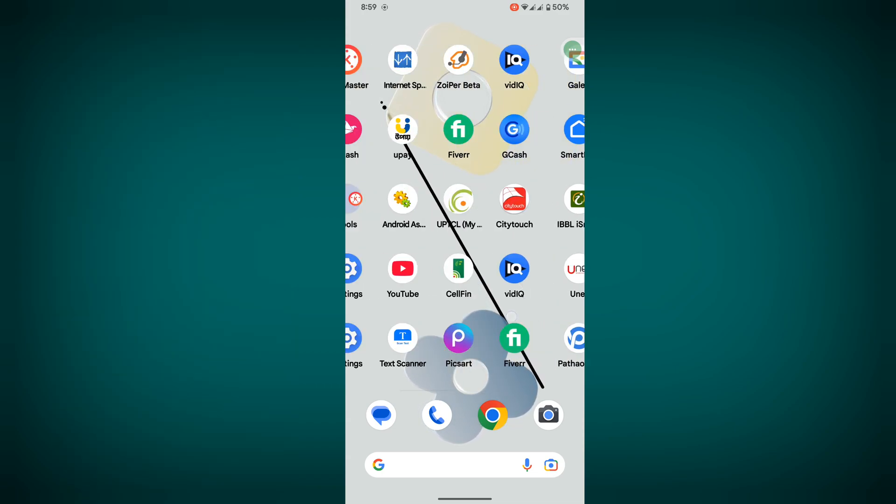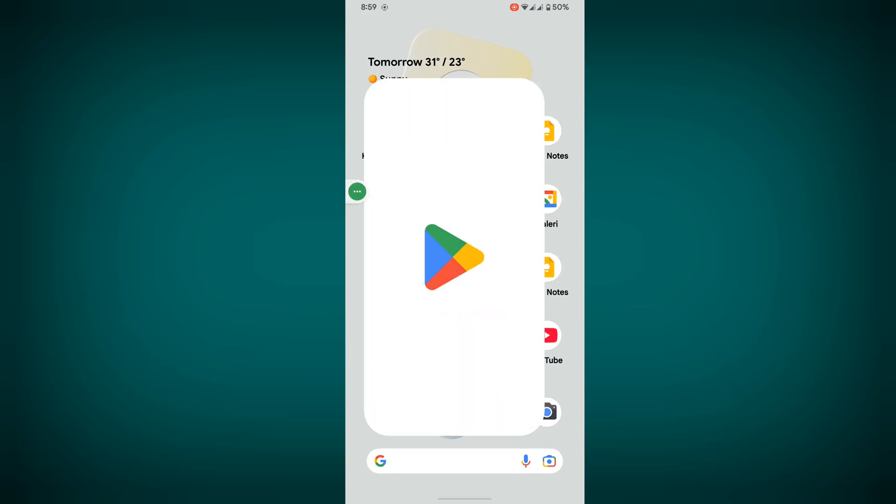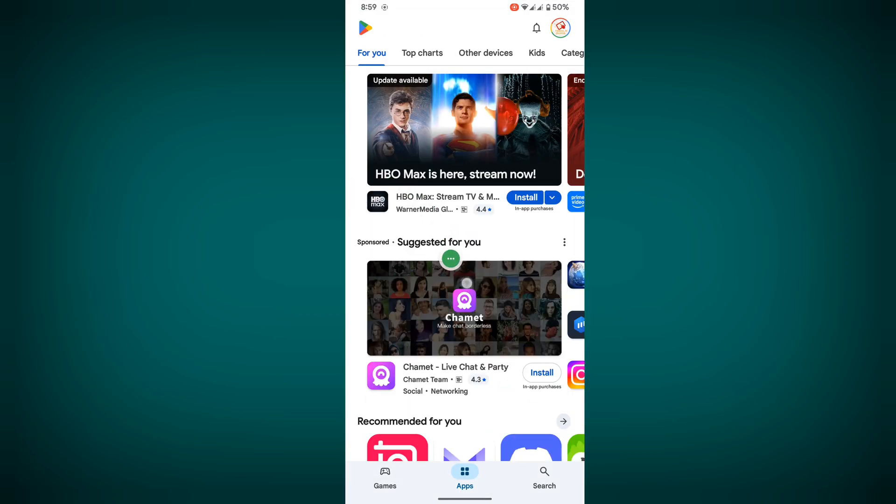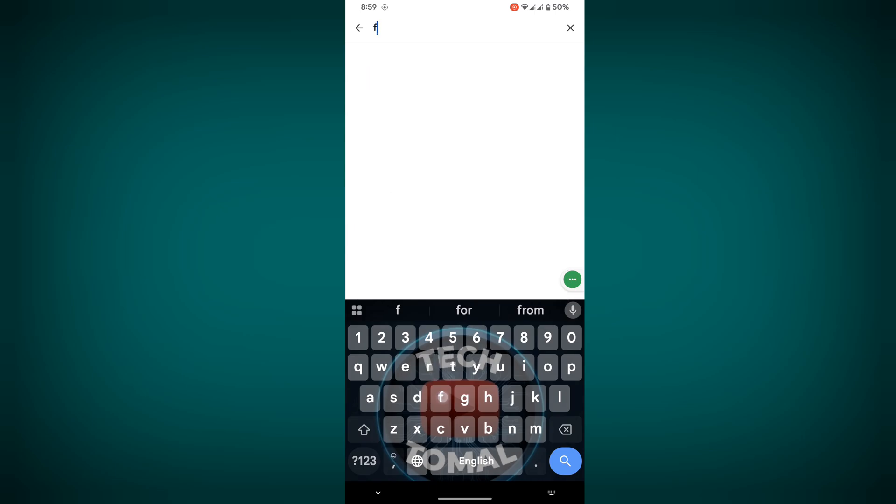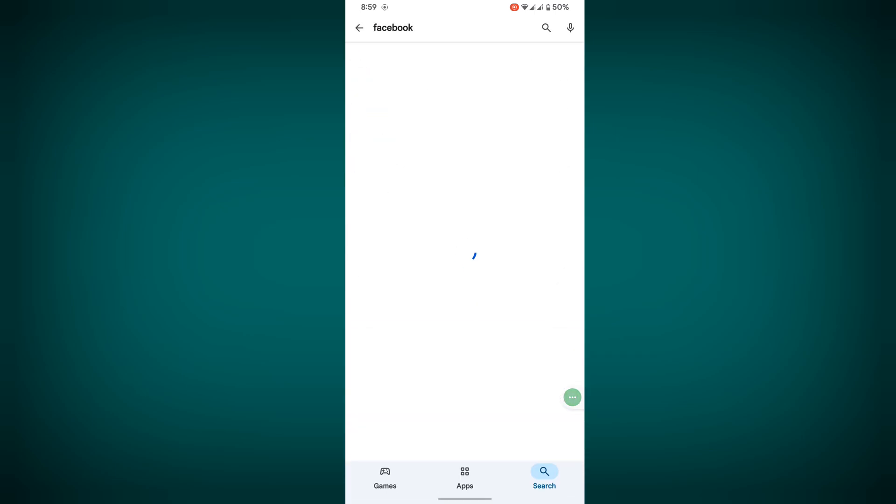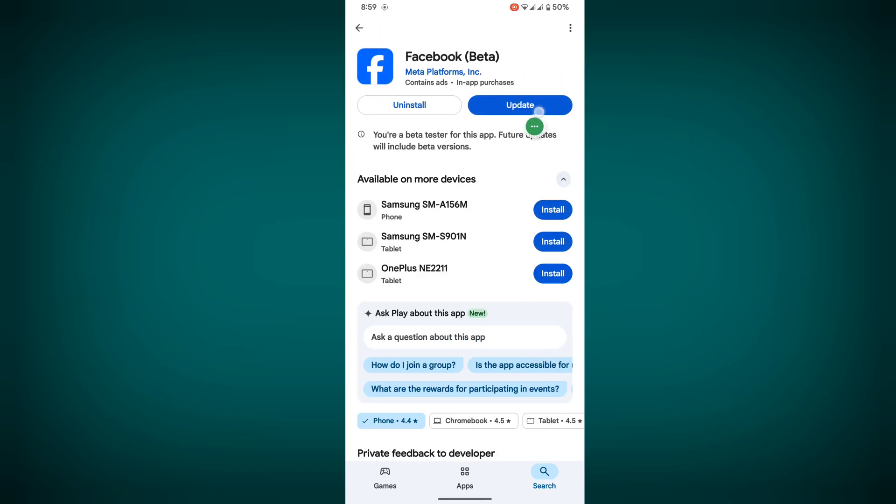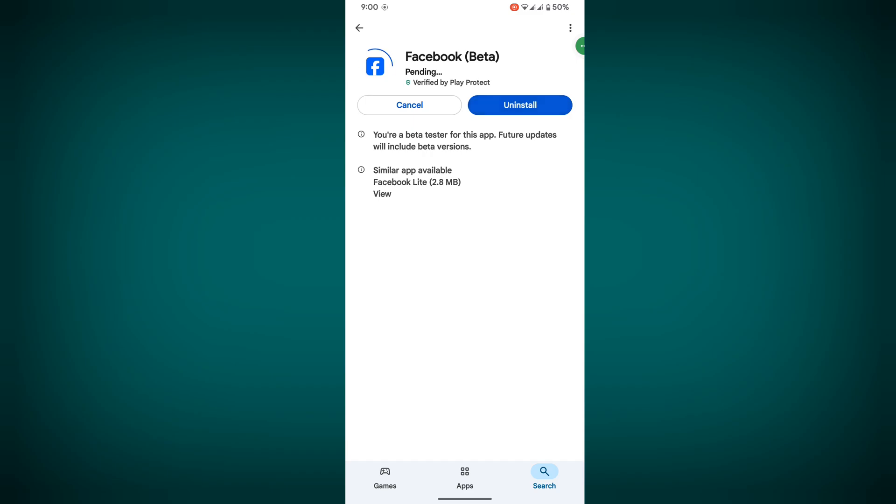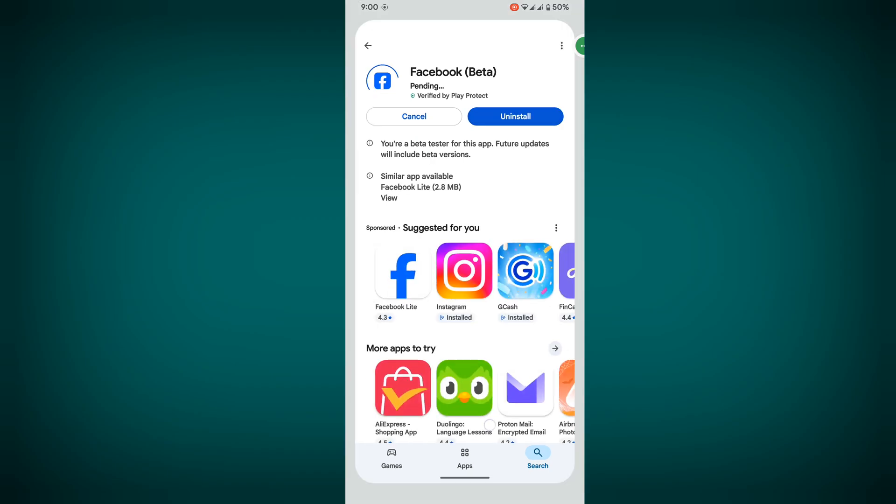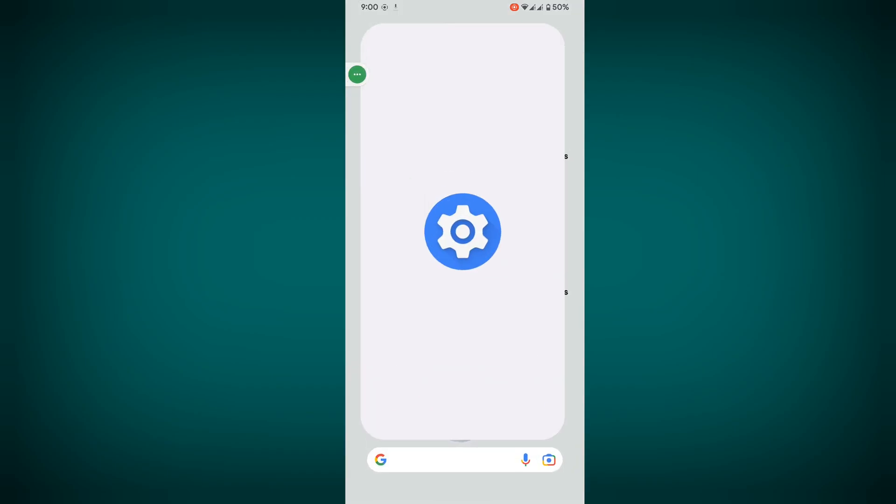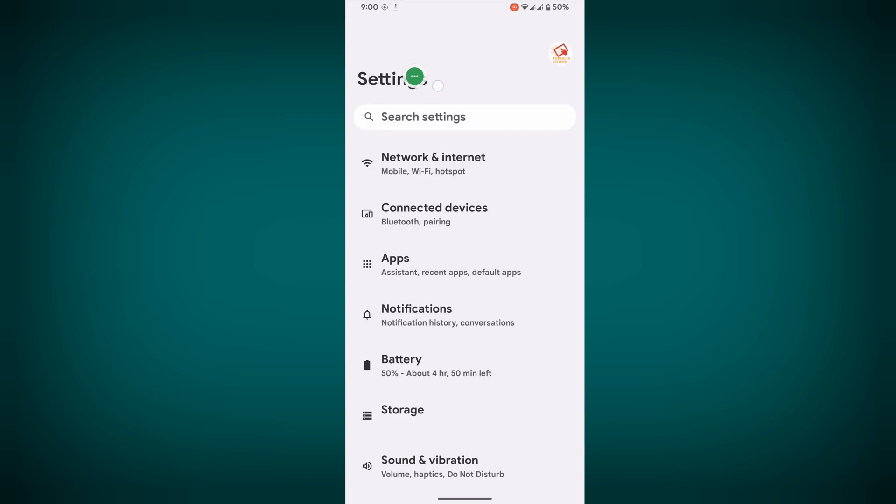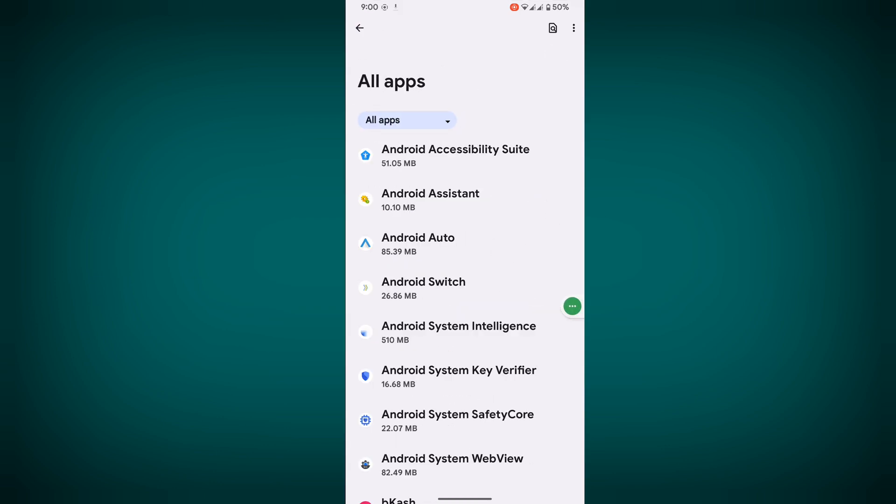For solving this problem, go to Play Store, search for Facebook, and update your Facebook app if any update is available. Then go to Settings, then Apps, then See all apps.